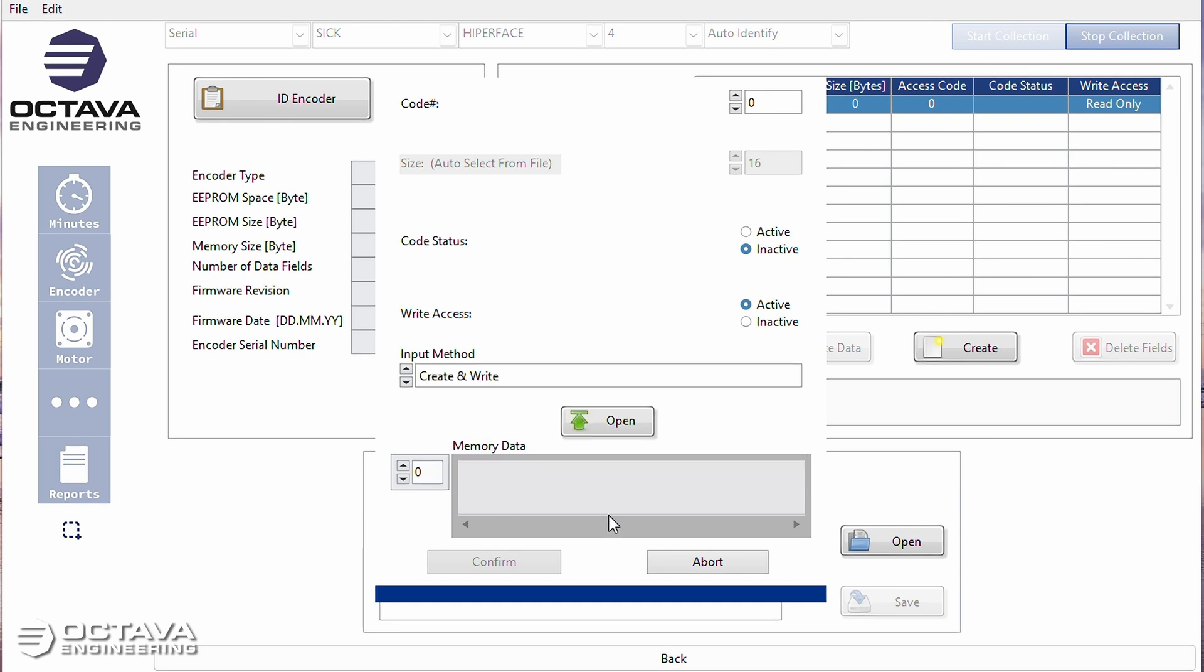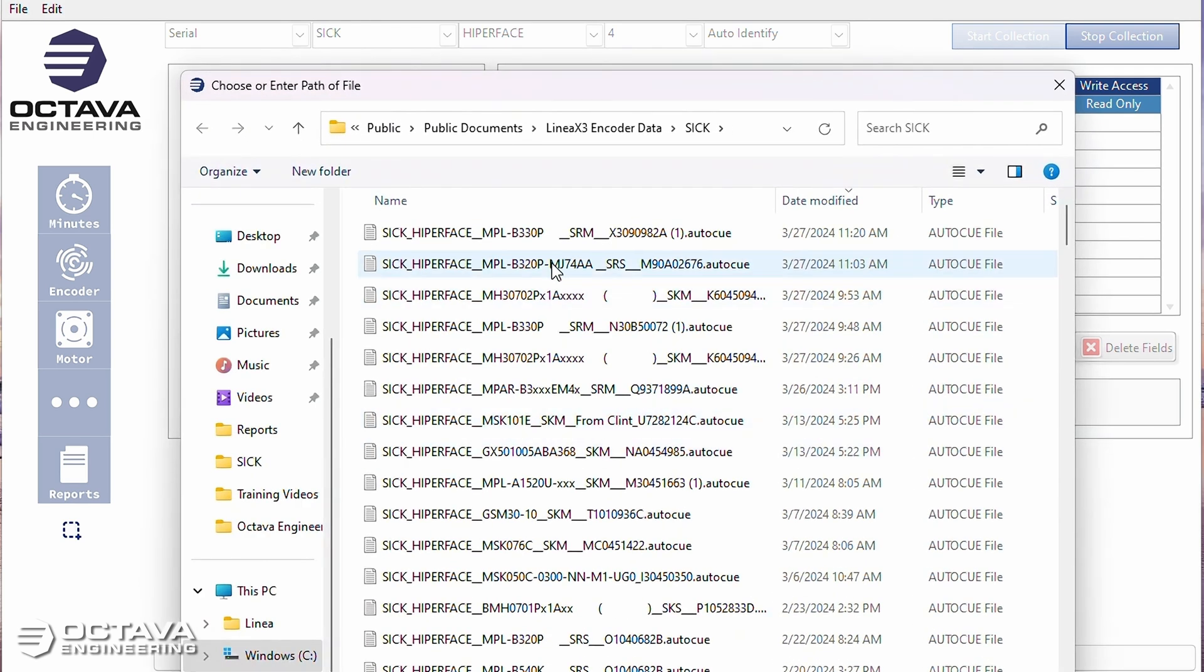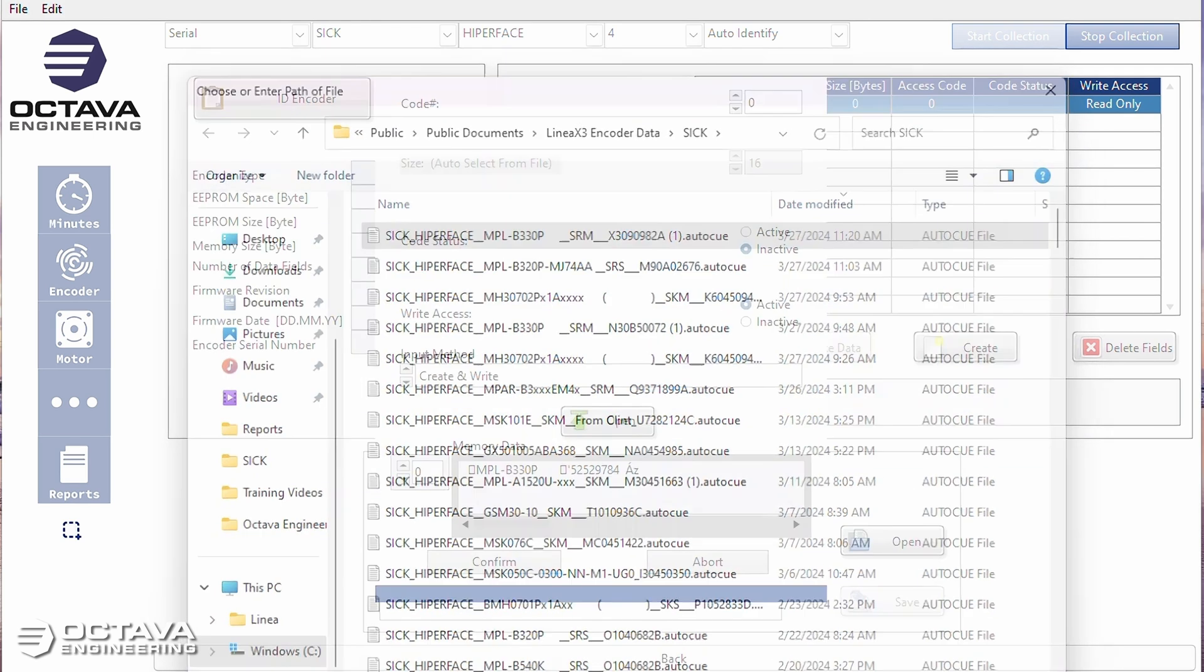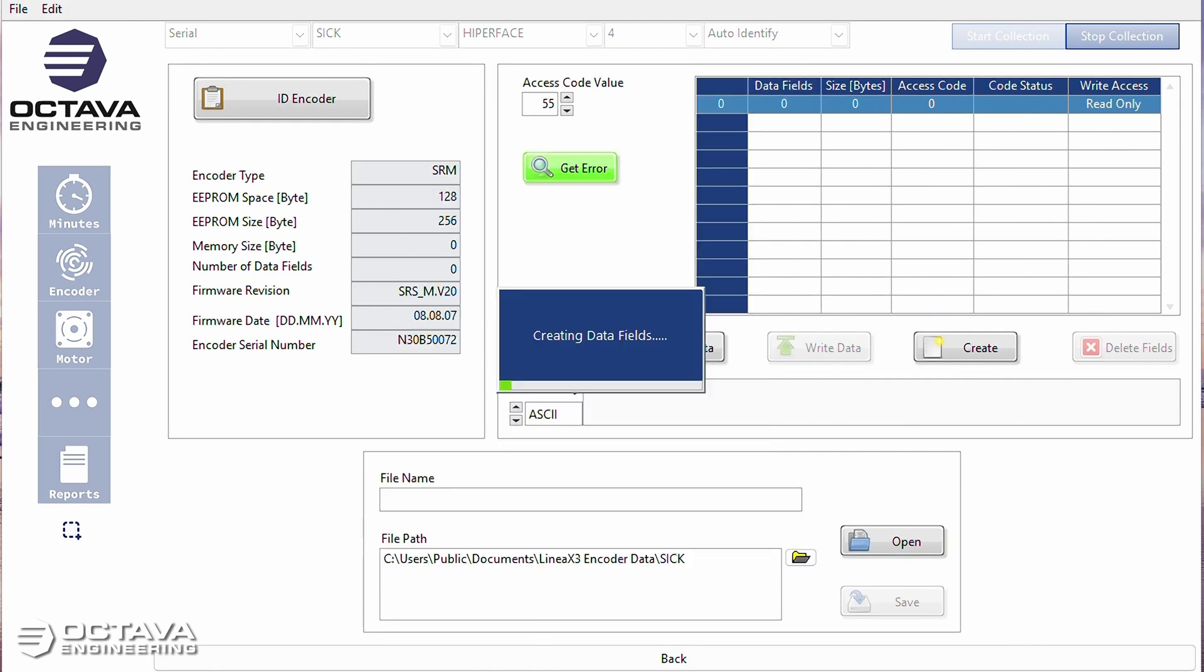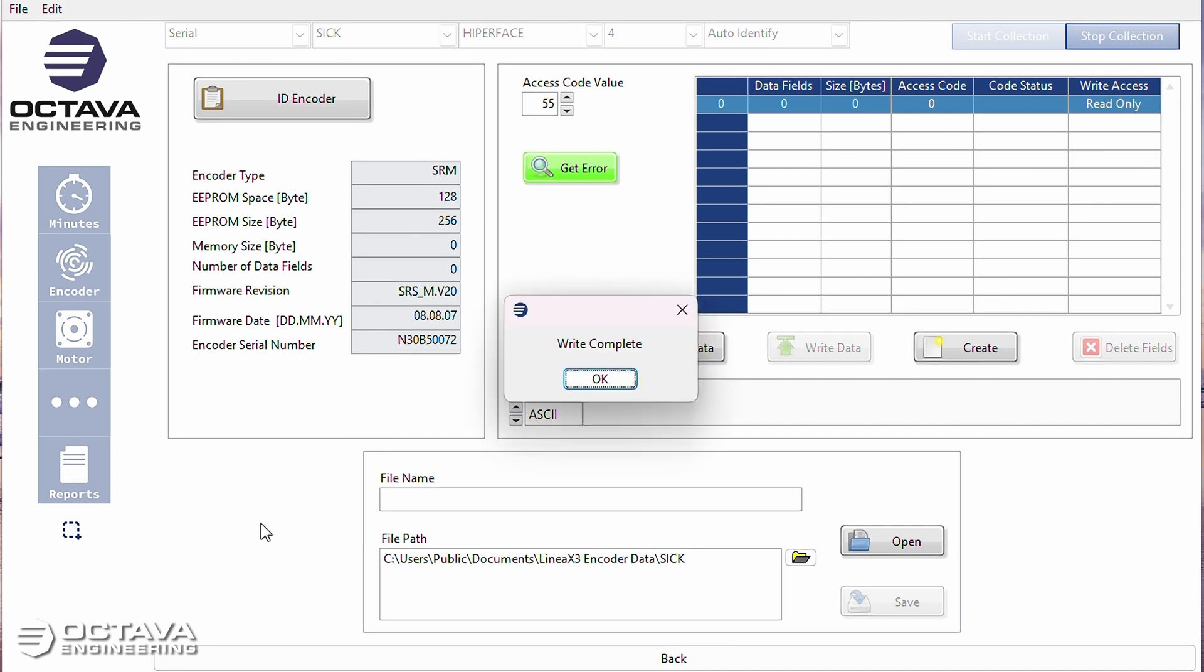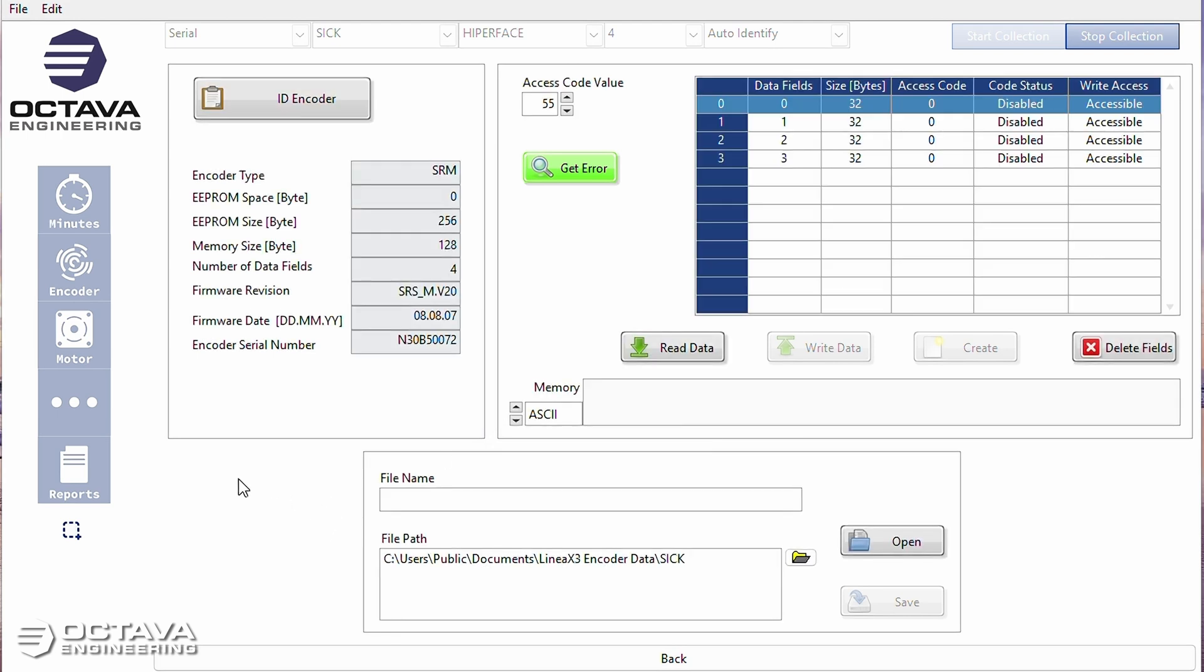So I can take the memory file from that bad encoder right here, write it to the good encoder, and then install it under the motor and perform my alignment like we did in the previous video.